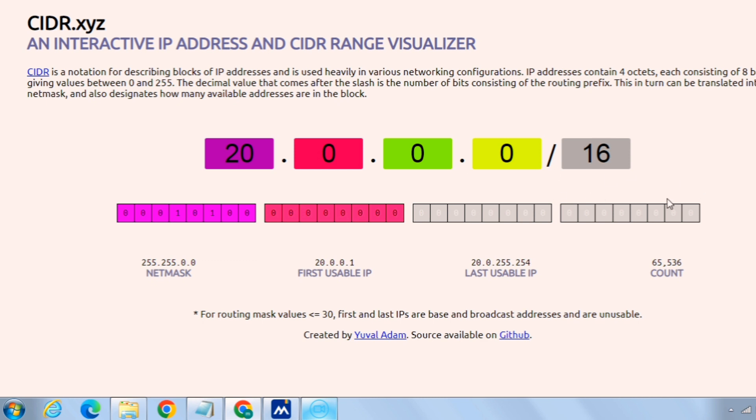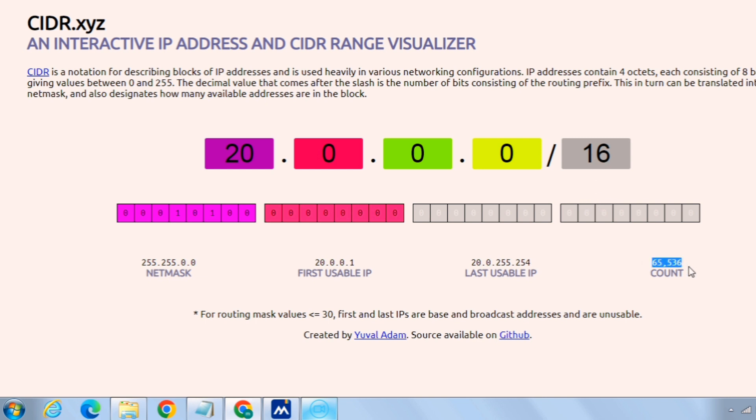Basically when we are specifying the suffix what we are doing is we need to subtract this count from 32. So it will be 32 minus 16 equals 16, and it will be 2 raised to 16. So 2's power of 16 is this count.